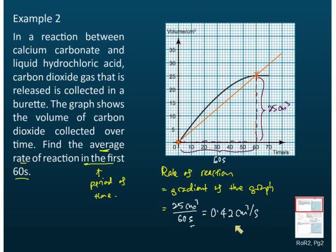To summarize how we find the average rate of reaction from a graph: since this is a period of time, we identify the beginning and the end — from 0 seconds to 60 seconds — giving us two points. We draw a straight line connecting those two points, then find the gradient of the graph.